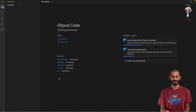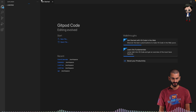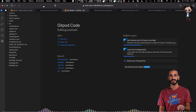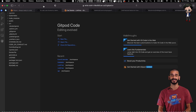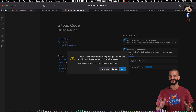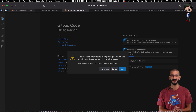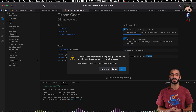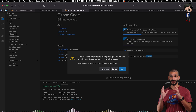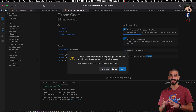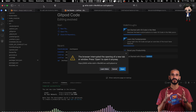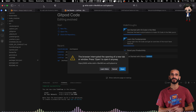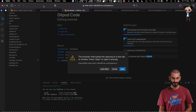This looks familiar, right? This is in the browser — in Safari. You can use Chrome, Firefox, any of your favorite browsers. And you can even do this locally. I'll show you that later — you can do it locally with VS Code connecting to a remote Gitpod.